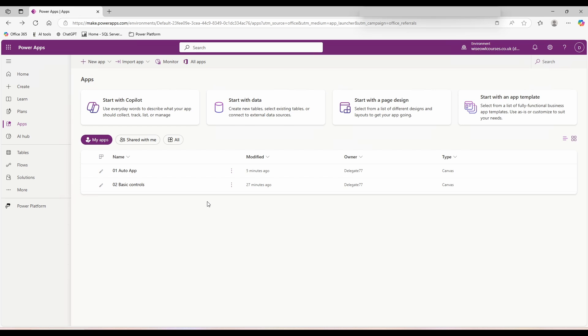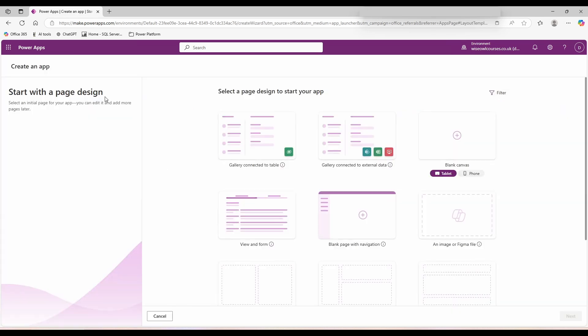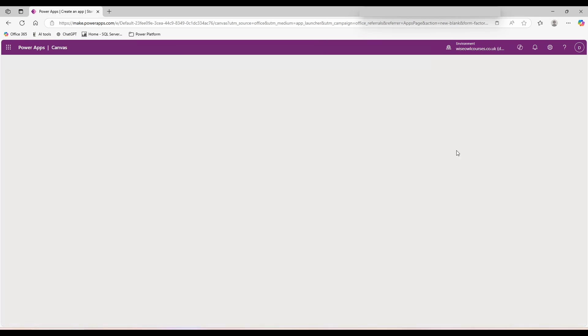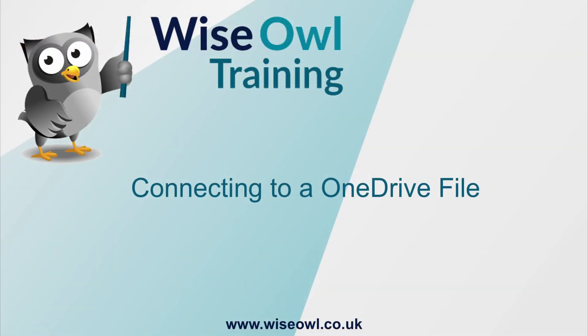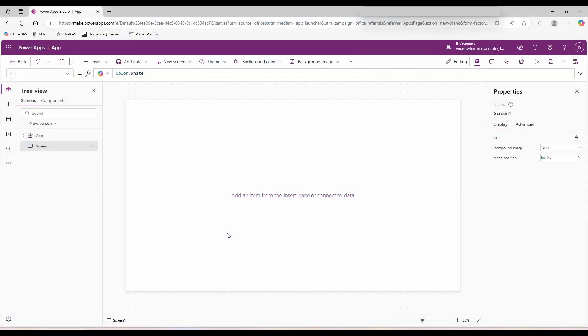Let's create a new app. New app, start with page design, blank canvas, tablet is fine. Welcome to PowerApp Studio. Do I want to create a form or a gallery? I don't. Don't show me this again.